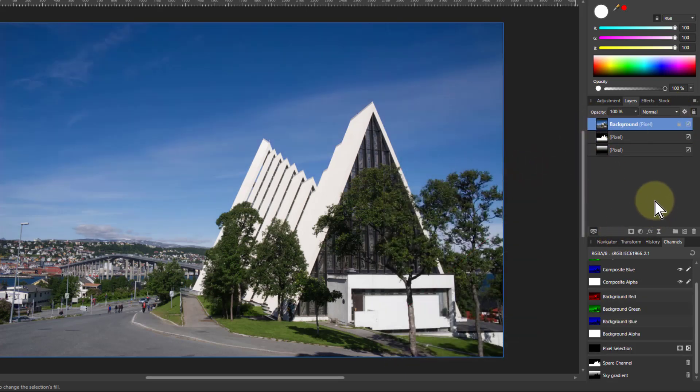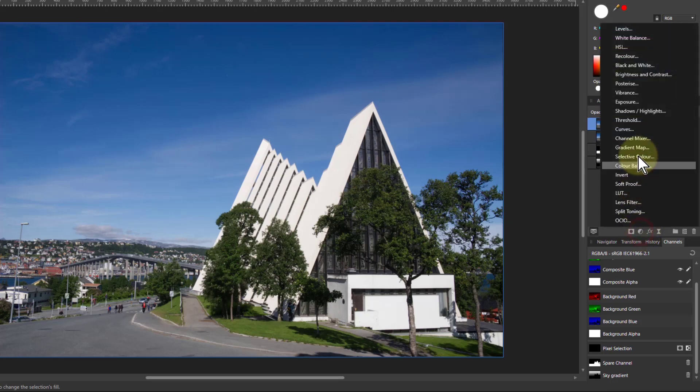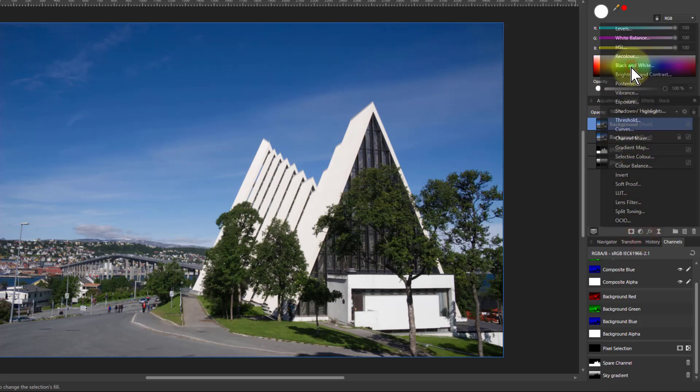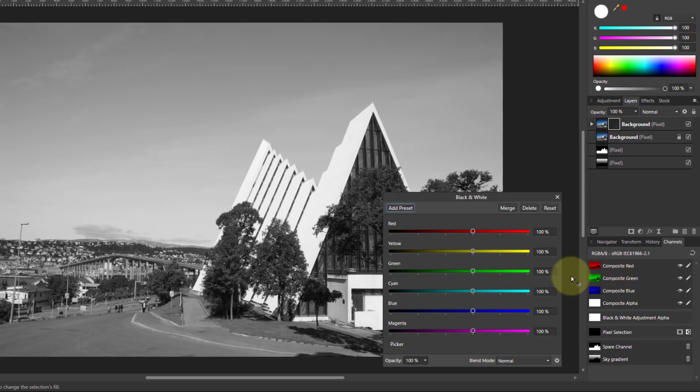One more thing that you can do is you can do more complex, like luminosity type things. So I can hit control J here to get just a layer here, which I'm going to go to adjustment here and go to black and white. I'll just drag that onto there so it's connected. But now I can change the black and white within this image.